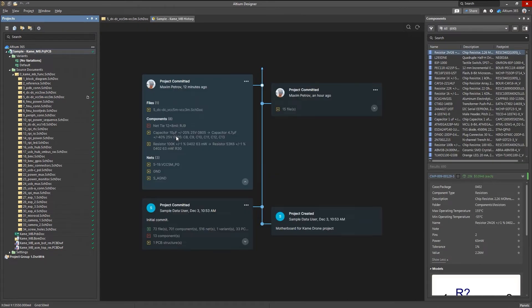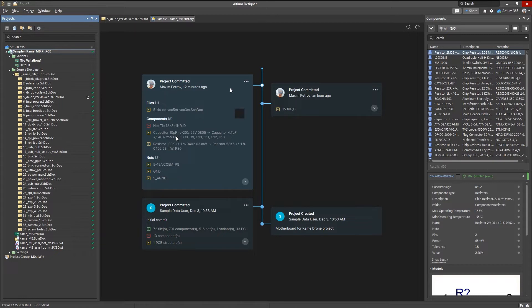Altium 365 saves a complete version history of your design files, and also automatically determines differences between all of your project documents.